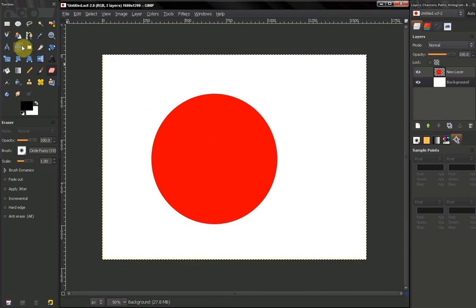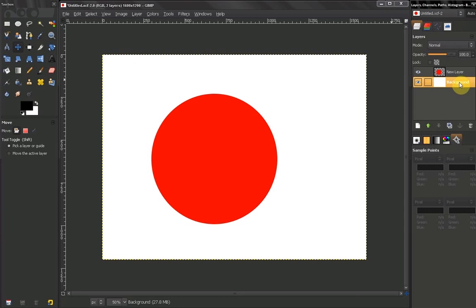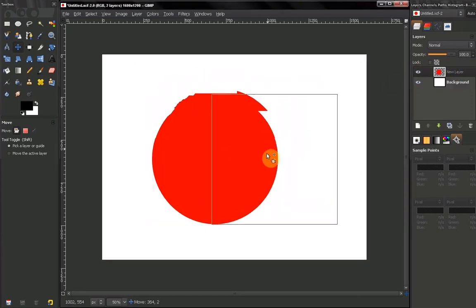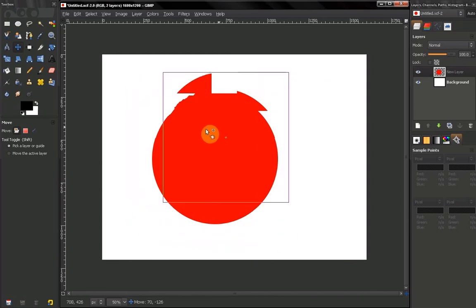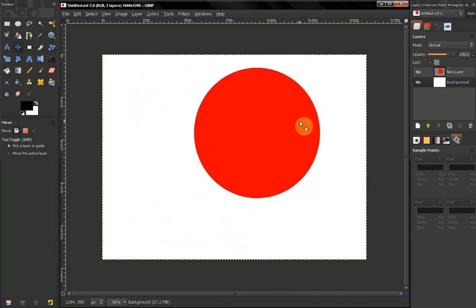Now if you grab your Move Tool and let's say your background layer is active and you want to grab this layer, this circle here and move it. Once you release it, the background layer will remain active. Which means that this is the layer you will be affecting.